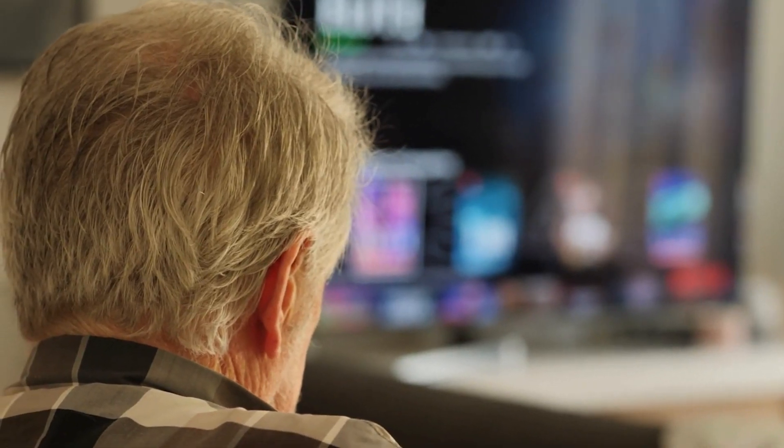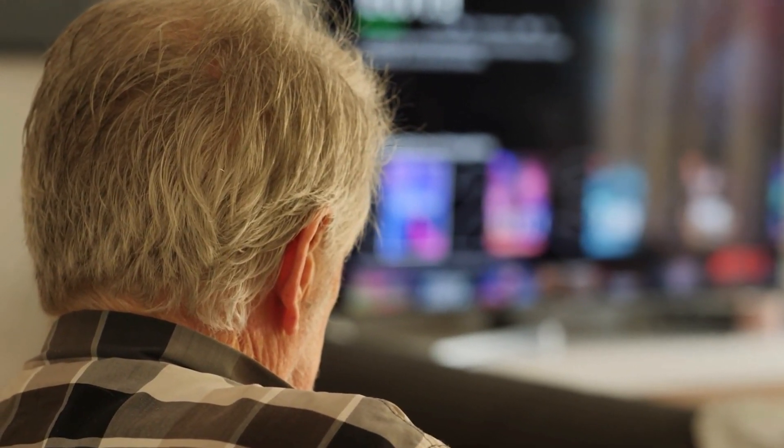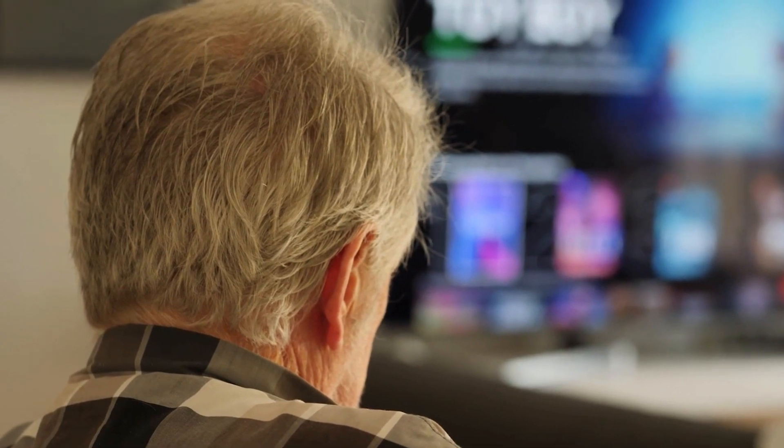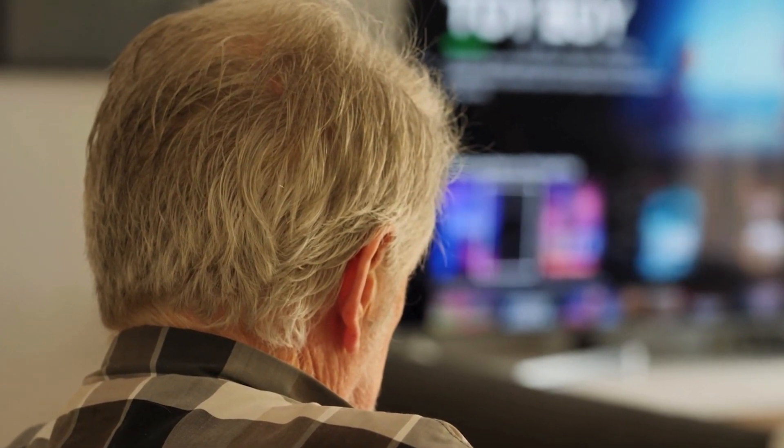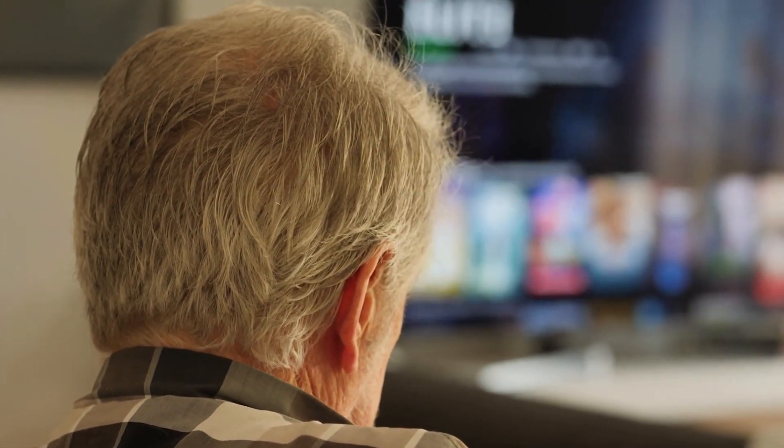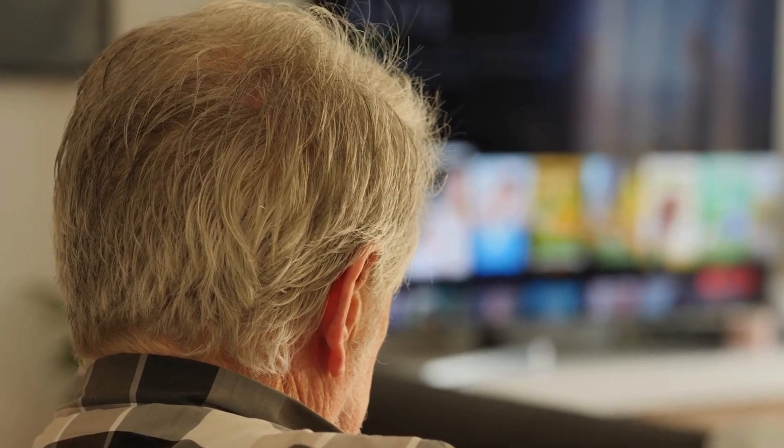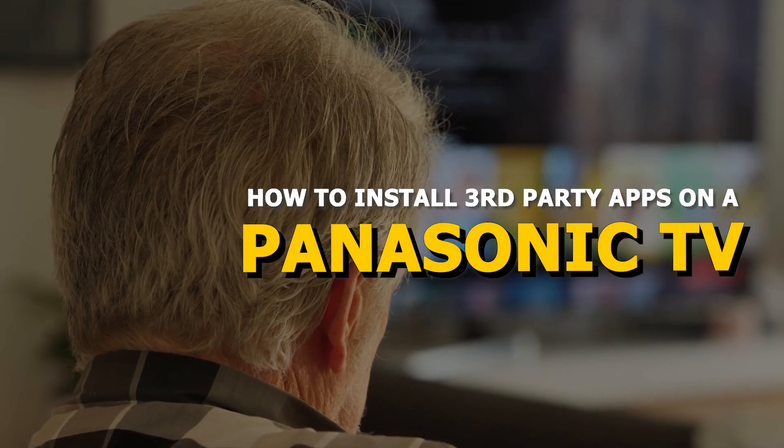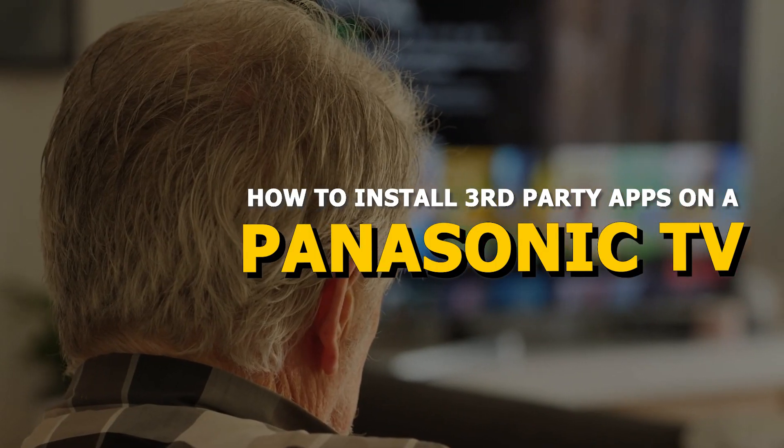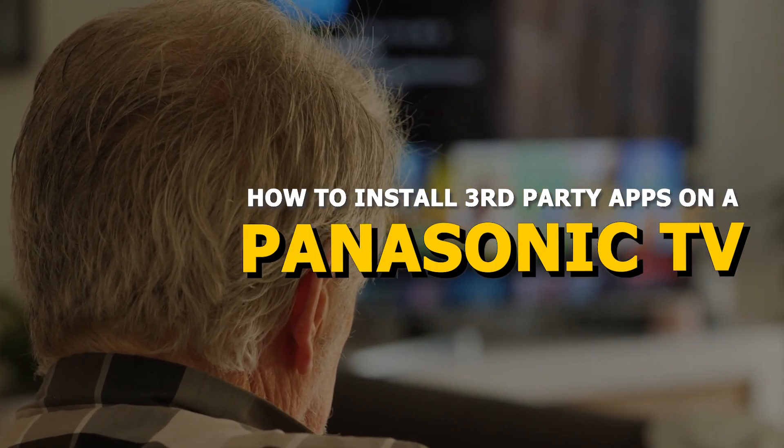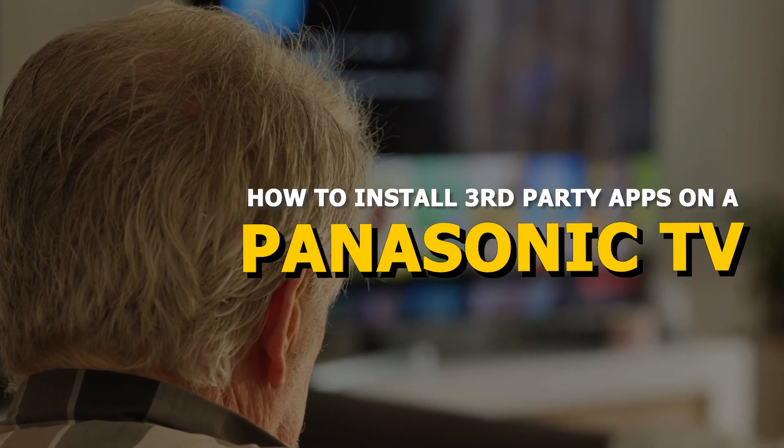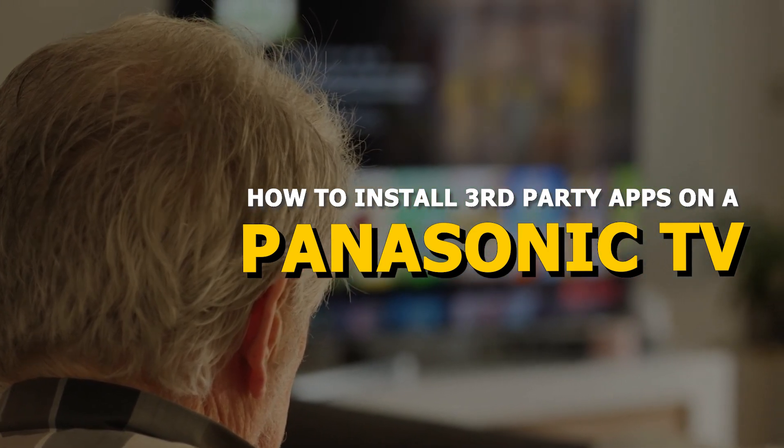Do you want to expand your Smart TV's app selection beyond what's available in the official store? Installing third-party apps can give you access to more content, streaming services, and features. In this video, I'll show you an easy way to install third-party apps on your Panasonic Smart TV.